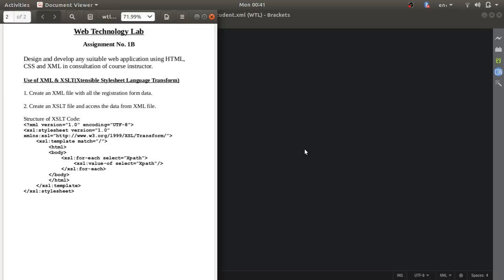Whatever parameters you are using in your registration form, all that data you are going to store in the XML file. After that you have to create an XSLT file, and through that XSLT file you have to access your XML file. Once the data is accessed from the XML file, we will discuss the structure of the XSLT code.